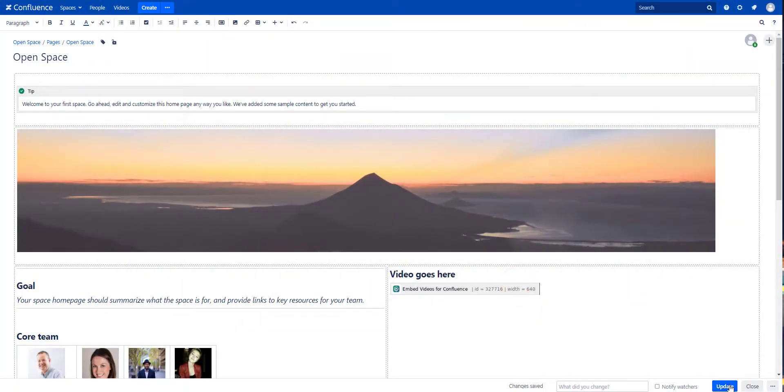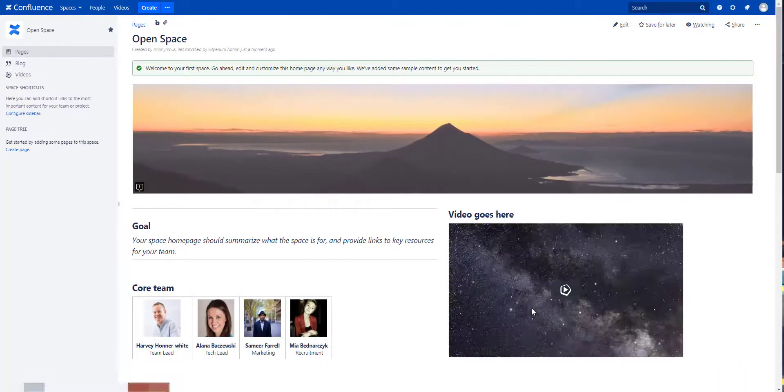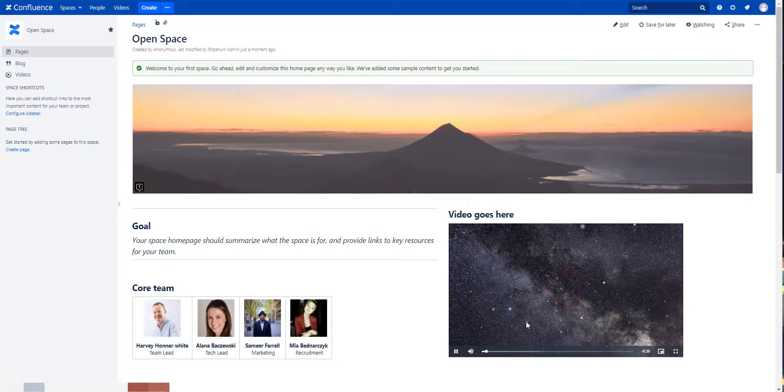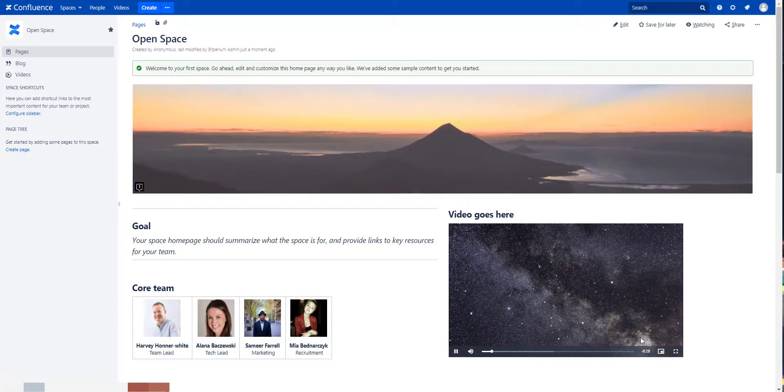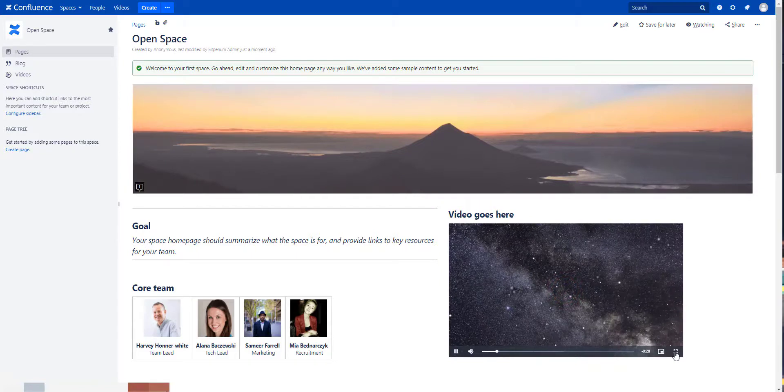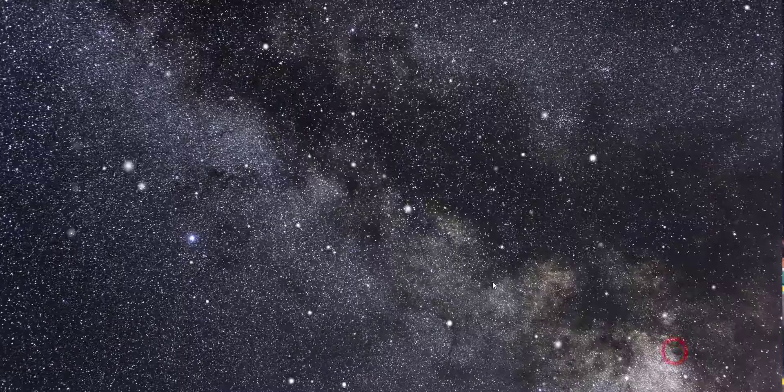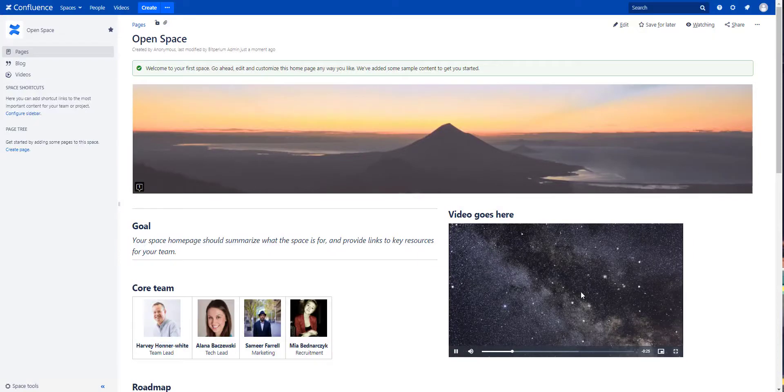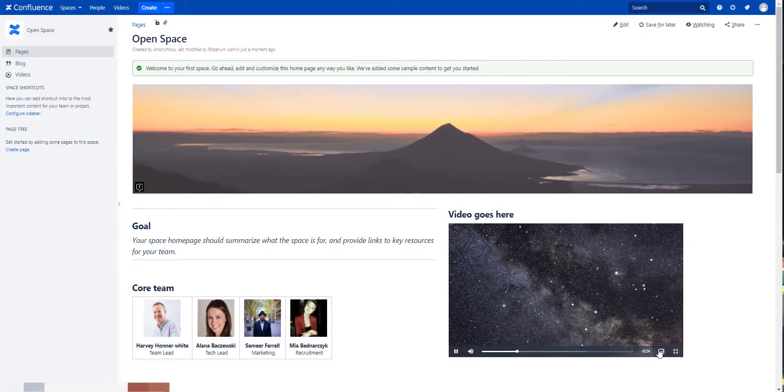Just add the macro to your page, update the page and your user is directly able to play the video from the page. Certainly also in full screen mode or via picture in picture.